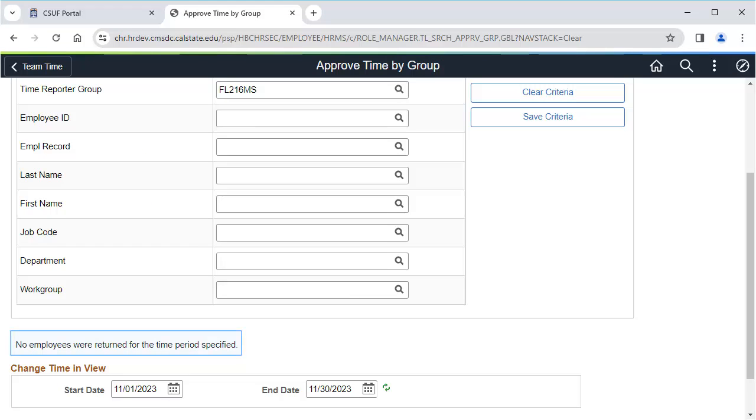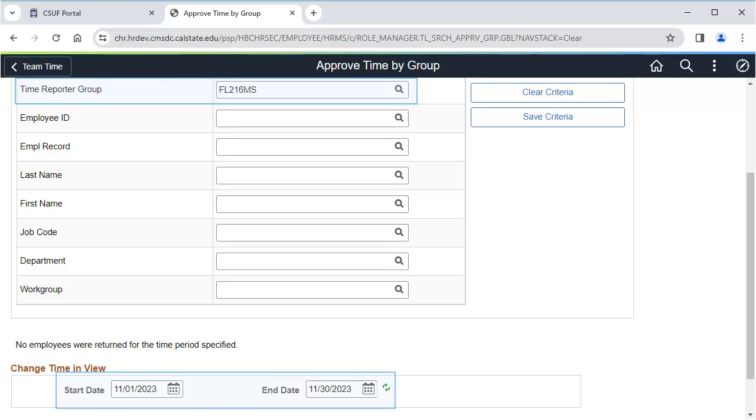You'll see a message that there are no employees returned for the time period specified. This means that there are no additional timesheet entries to approve for the time reporter group and date range that you selected.